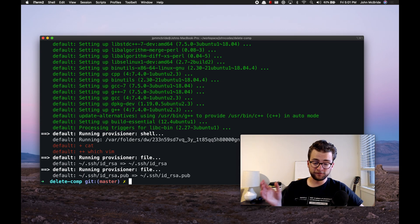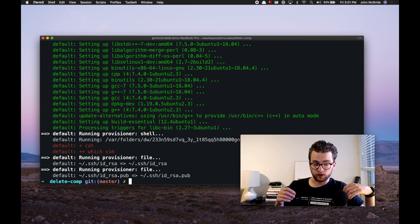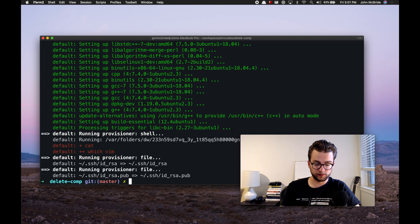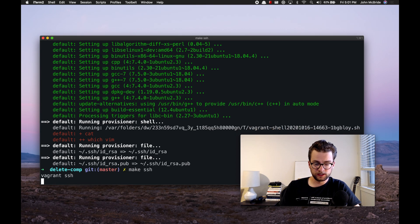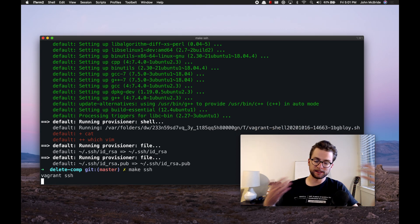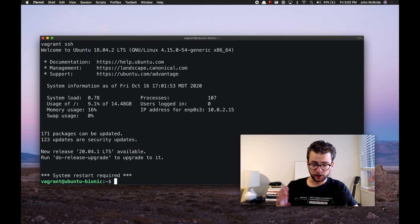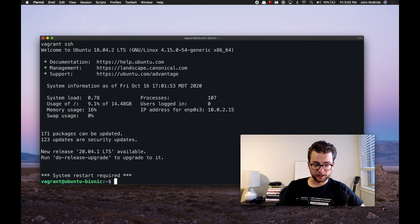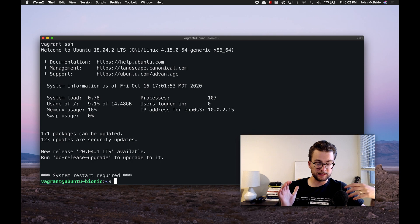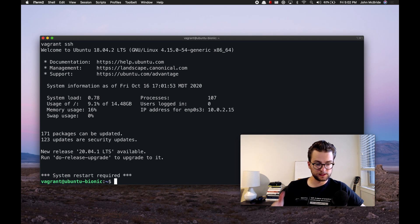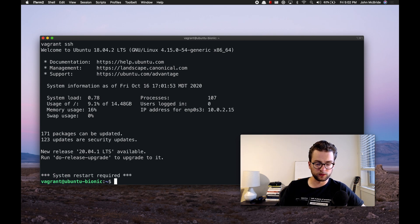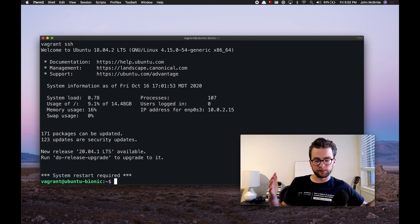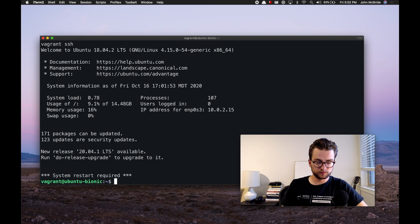All right, so that finished building. And now what I can do is use another make file command I have, make SSH, and that will SSH me onto the virtual machine. So here we are, we're on the command line on the vagrant virtual machine. Now this is the Ubuntu bionic release. It's one that I'm pretty familiar with, one I've used quite frequently, but this is a basic Ubuntu image.